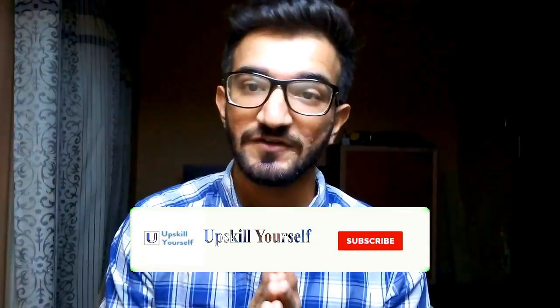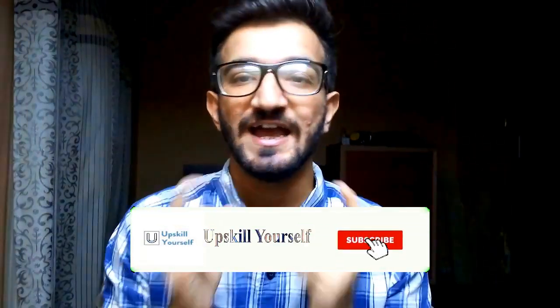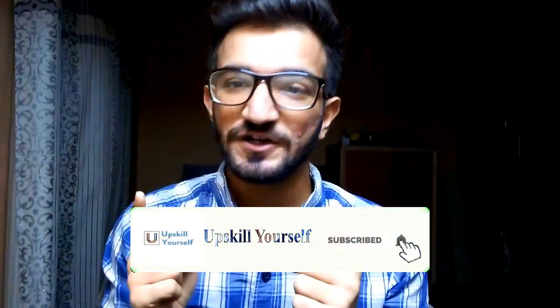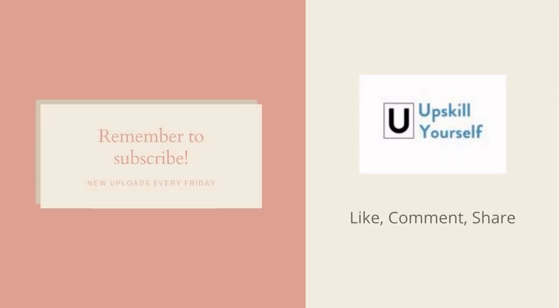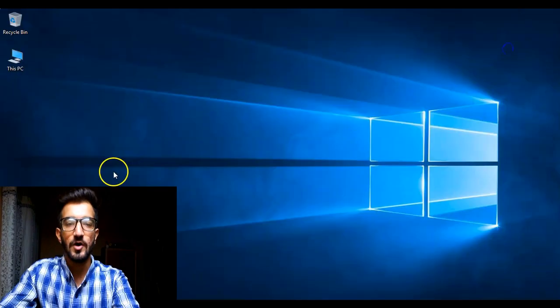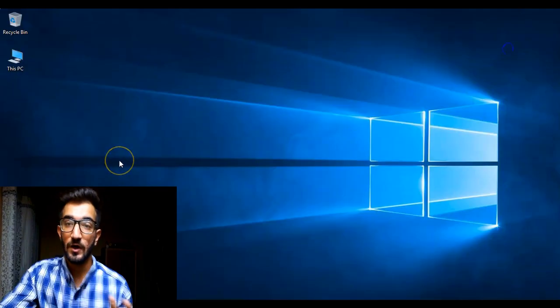So if you liked the video and found it informative, drop a like on this video, comment down below what you like the most about the video, subscribe if you haven't already.